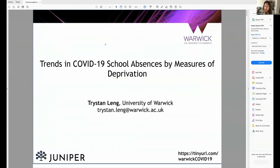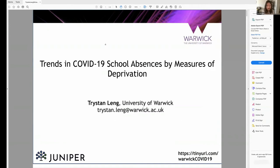I'm Tristan Leng, a postdoctoral researcher at the University of Warwick. Throughout the pandemic at Warwick, we've been doing a couple of things with regards to schools. One is modelling different control strategies within schools, and another is examining data collected at the school level and exploring the trends in that data through time.